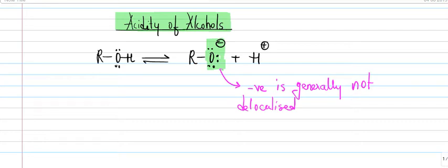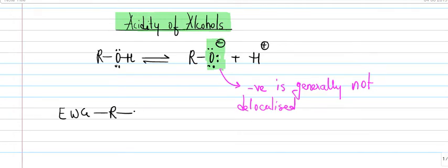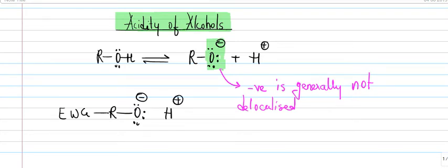Generally substituents have different effects on acidity of alcohols. For example, if I use an electron withdrawing group onto an alcohol, in that case the negative charge on oxygen is strongly pulled back by the electron withdrawing group.